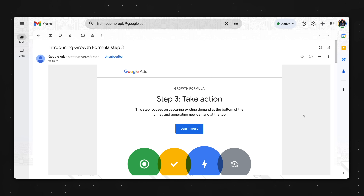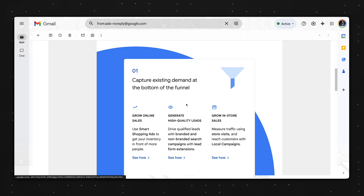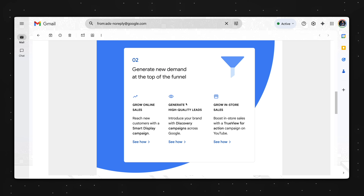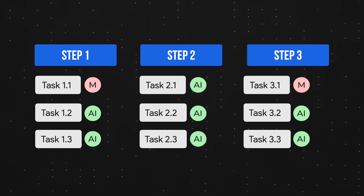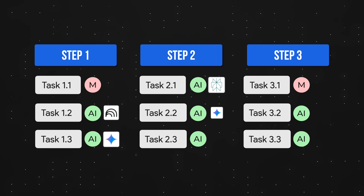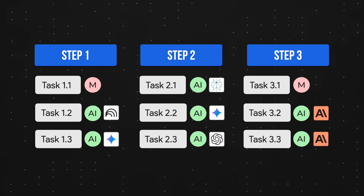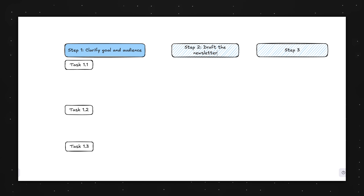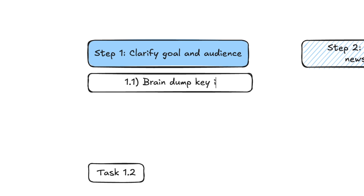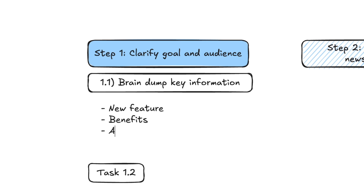Diving into a real-world example: I used to be responsible for sending weekly newsletters to our Google Ads customers with the goal of driving adoption of new product features. Before writing anything, I'd break down the work into steps and micro tasks, then decide whether to do each micro task manually or use AI, and if I use AI, I specify the exact tool best suited for that task. There are three main steps: clarify the goal and audience, draft the newsletter, and refine the copy for Google's brand voice. Step 1.1 is to brain dump key information — what the new feature is, the benefits, who should use it. This task is manual because there are details I know that AI doesn't have access to, and I also want to inject my point of view.